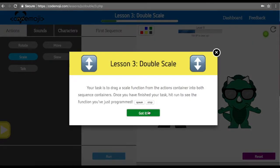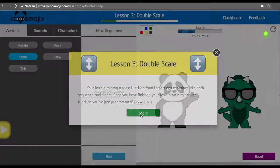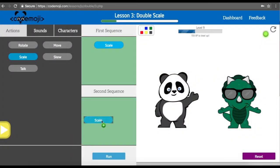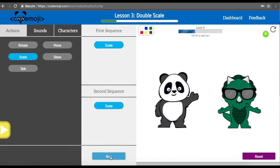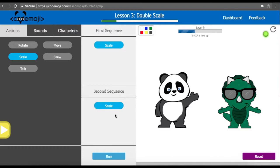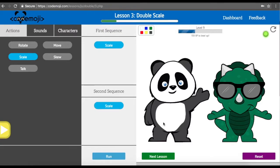Your task is to drag a scale function from the actions container into both the sequence containers. Once you have finished, hit run and see what happens. We are dragging two scale functions into the first and second sequence containers. Once we run it, you'll see bamboo and Dino scale up. The scale is designed to show that characters can grow — in this case, scale 1.5 — so the characters can expand or grow to 1.5 their initial state. We can see they just grew to 1.5 their initial state and are a little more in our face now.